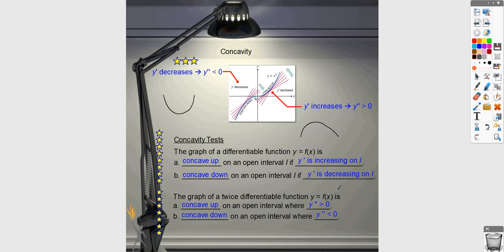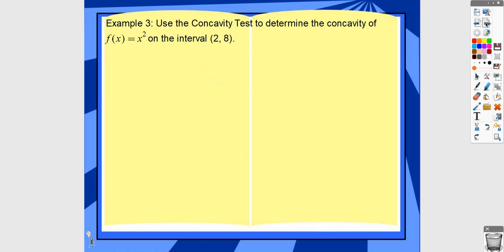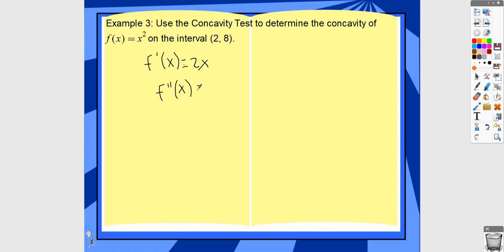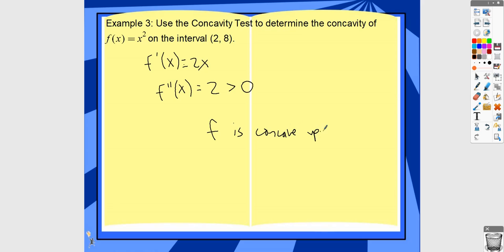The original function is concave down — like a frown — if the first derivative is decreasing or the second derivative is negative. The second derivative does not tell you whether the original function is increasing or decreasing; it just tells you about the shape of the graph. For example, if f(x) = x², the first derivative is 2x and the second derivative is 2, which is always greater than 0, so this function is concave up everywhere.